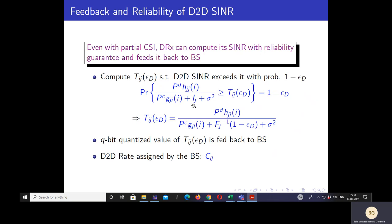Despite the partial CSI model, we propose a feedback model wherein the D2D receiver can compute an SINR estimate with a reliability guarantee and feed it back to the base station. The DRX computes an SINR estimate T_ij^{ε_D} such that the D2D SINR exceeds the estimate with pre-specified probability 1 minus ε_D. Upon simplifying, we get the SINR estimate in terms of the inverse CDF of the inter-cell and inter-D2D interference. The DRX then quantizes the SINR estimate using a Q-bit quantizer and feeds back that information to the base station, which uses it to assign a rate C_ij for D2D pair j on subchannel i.